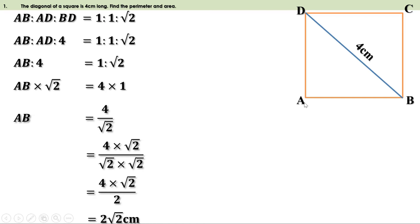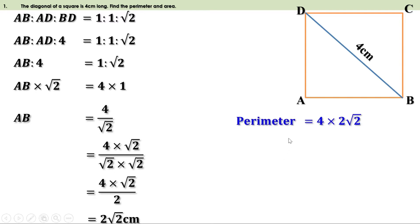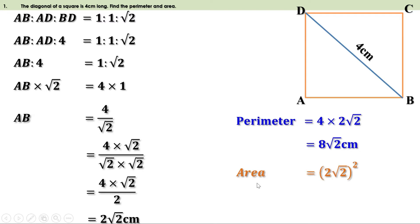We got one side of the square as 2√2 cm. The perimeter of a square is 4 × side, so perimeter = 4 × 2√2 = 8√2 centimeters. The area of a square is side², so area = (2√2)² = 2² × (√2)² = 4 × 2 = 8 cm².